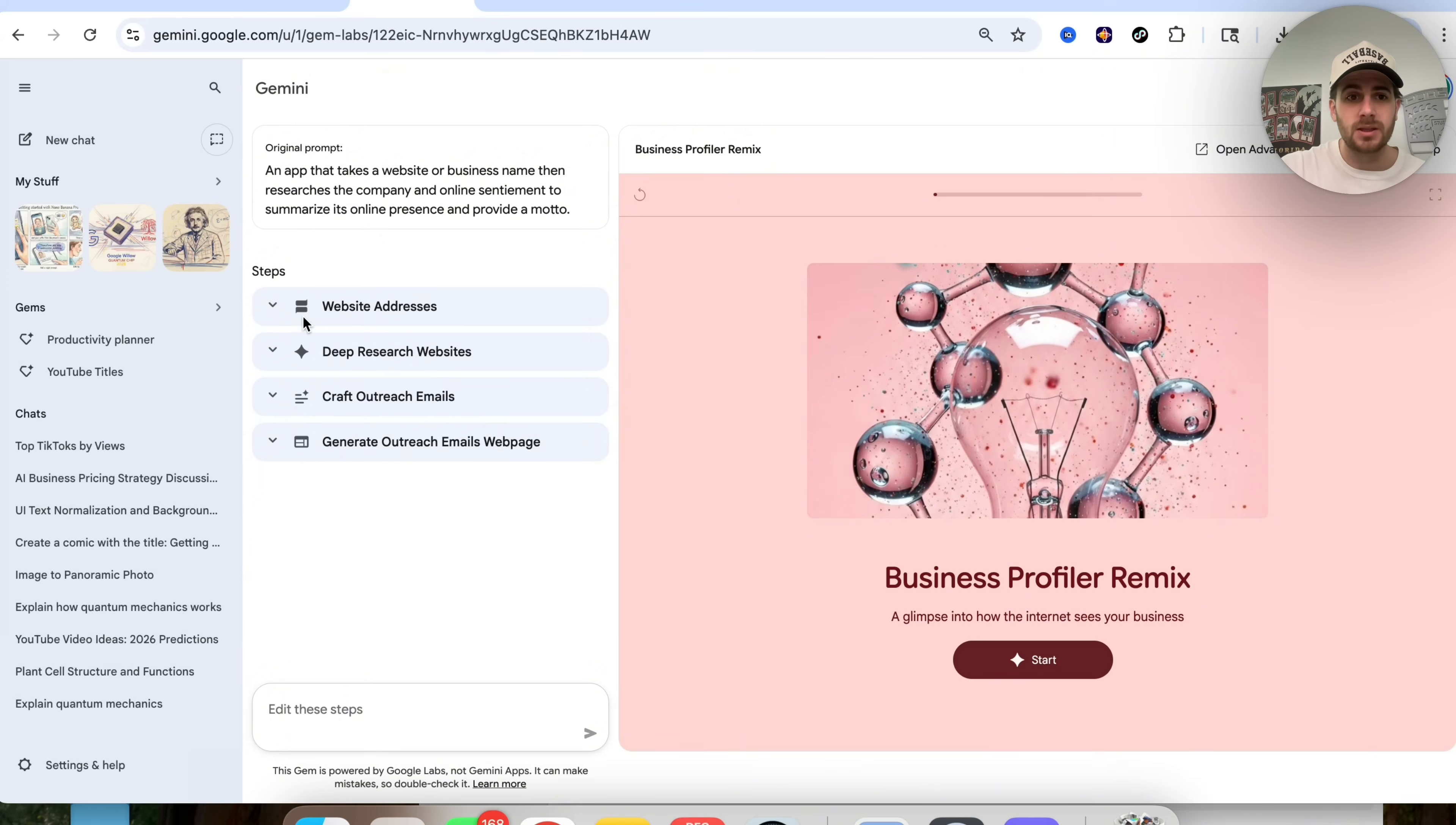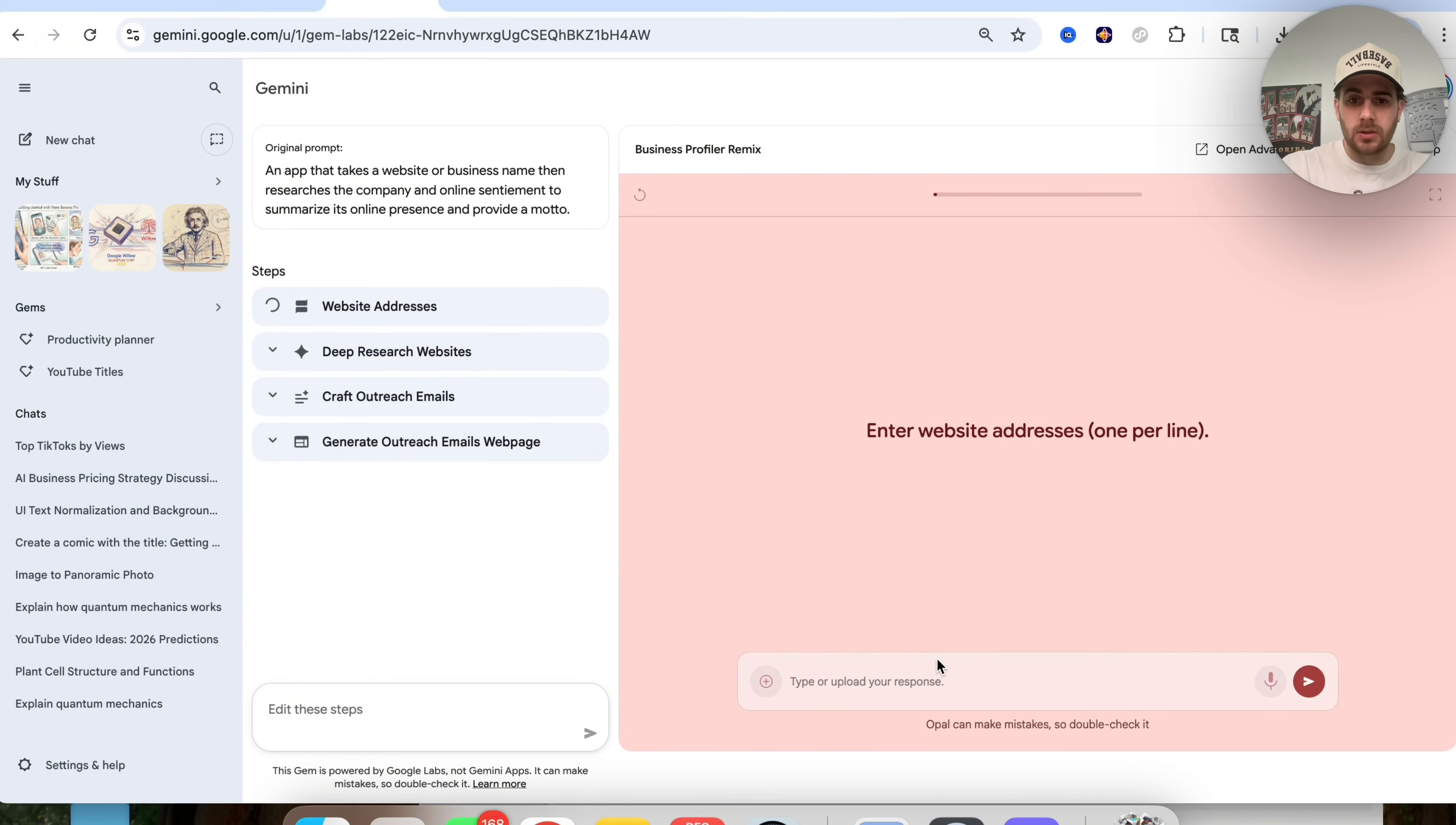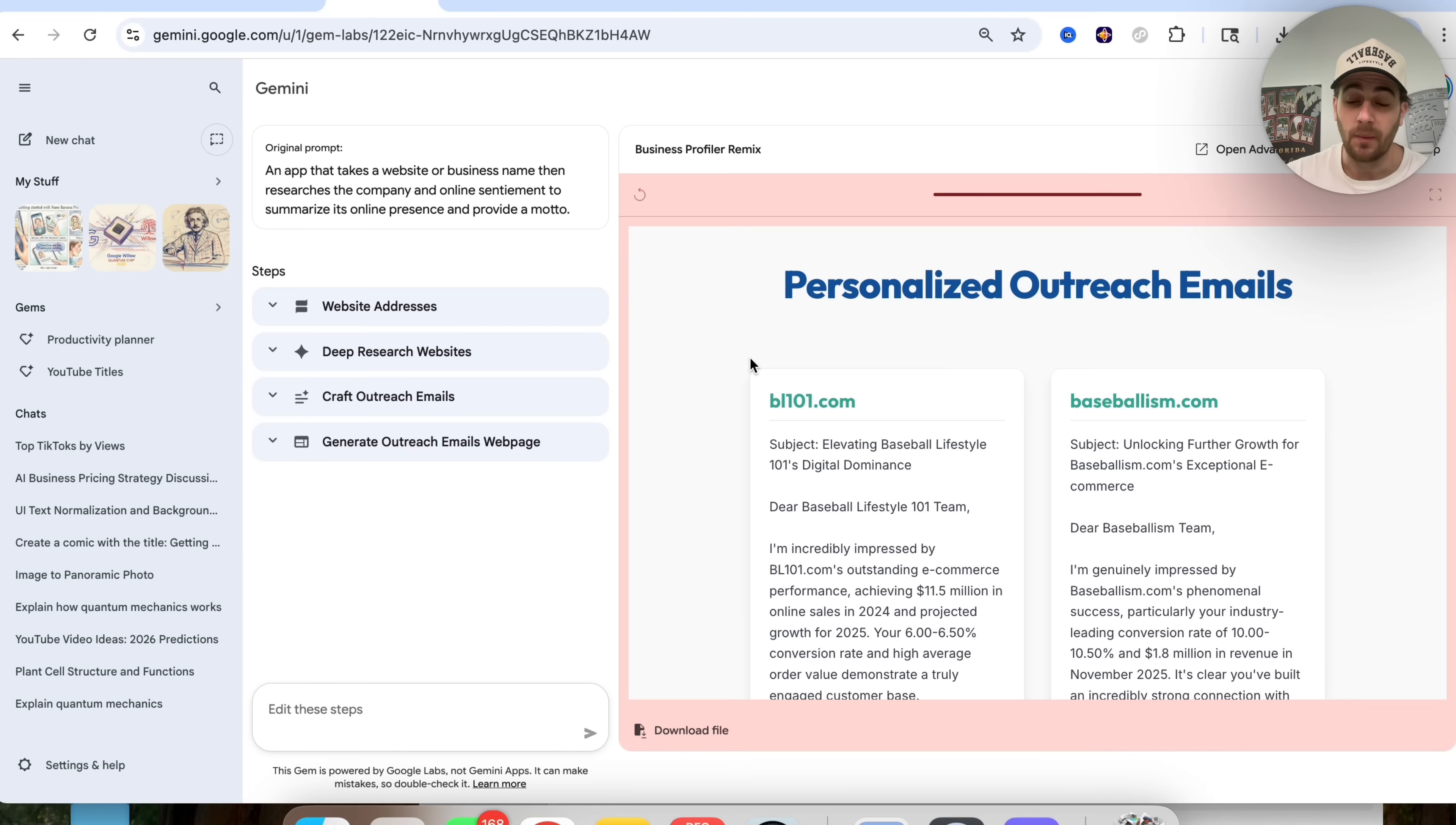Okay, so now we could see that this is completely different. We could see that this now inputs multiple websites, so it will take multiple websites. It now does deep research, which is way better research. It then crafts outreach emails and generates a webpage for that so that we actually have this here. Okay, so now what we're going to be able to do is click on start right here. We're going to be able to upload multiple different websites right here. We could click on this and then this is going to go through. This is going to do deep research. Then it's going to craft those outreach emails. Then it's actually going to generate a way for us to be able to see those outreach emails in a really unique view.